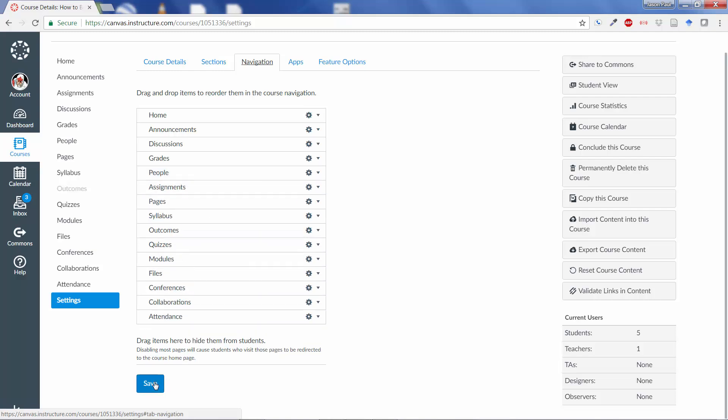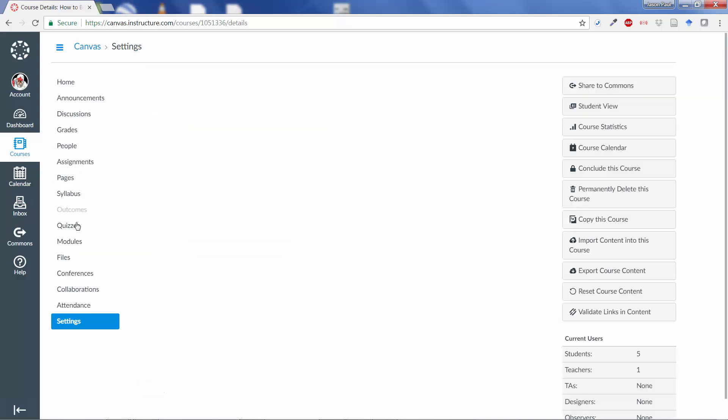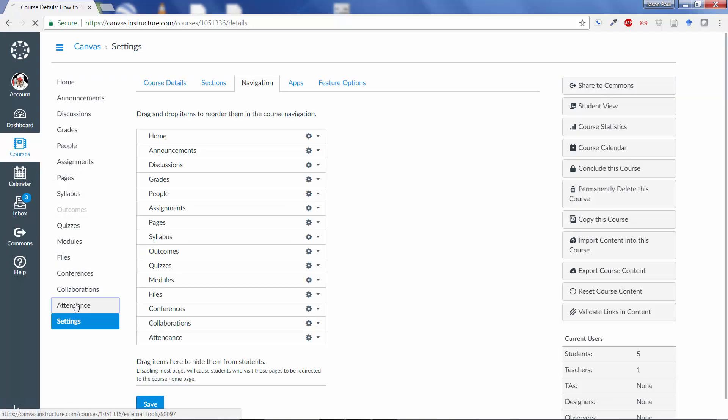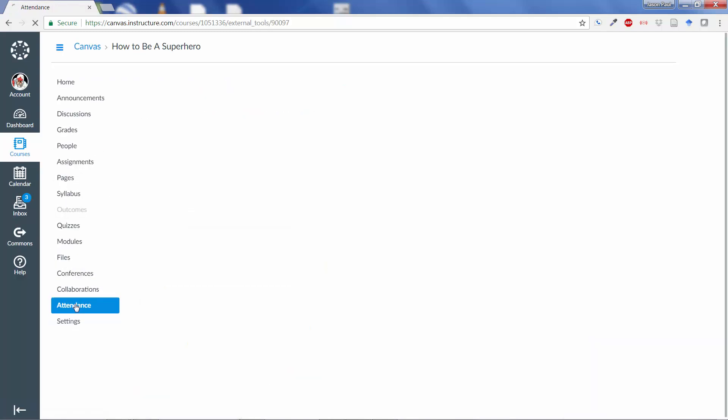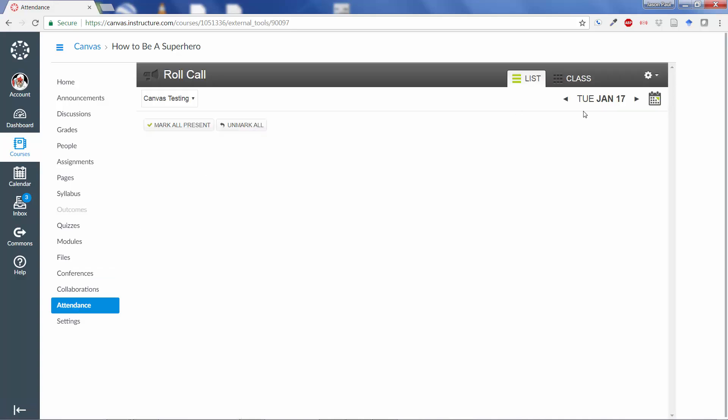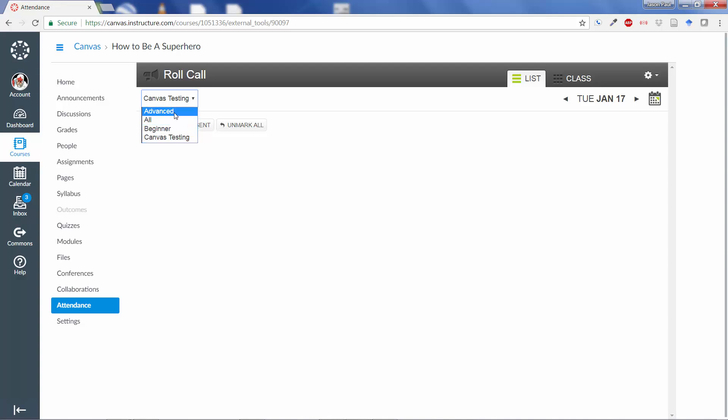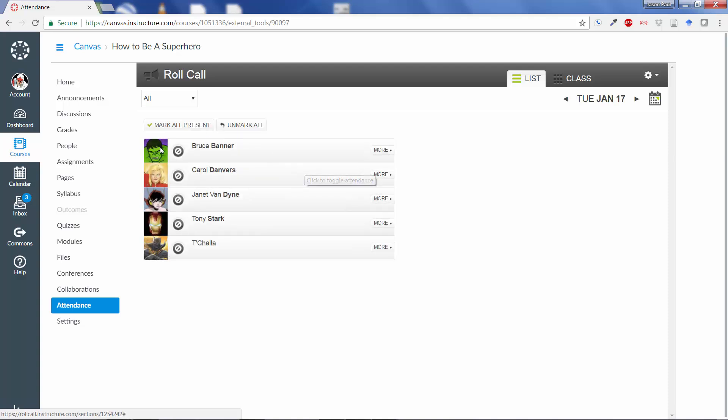Students will not see the Attendance tab. And then when you click on the Attendance tab, you will immediately go to the current day and one of the different sections that you have. For testing purposes, I have a few different sections, so I'm just going to click on All right now.